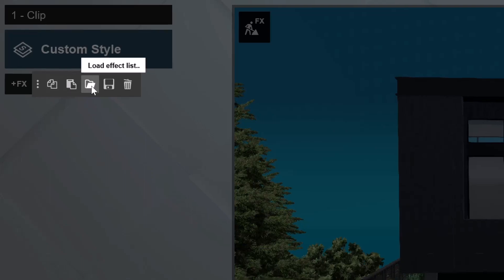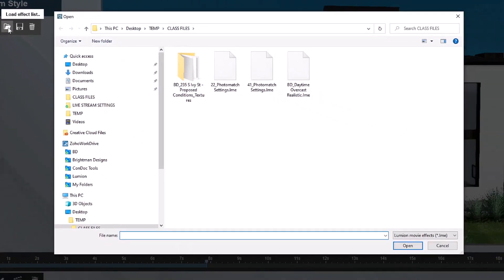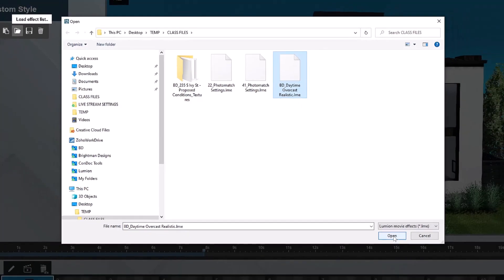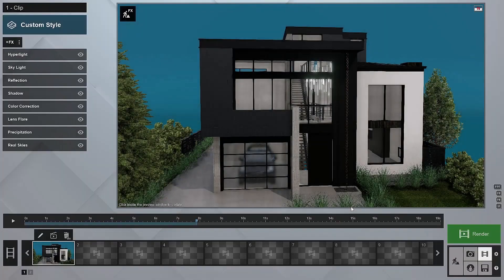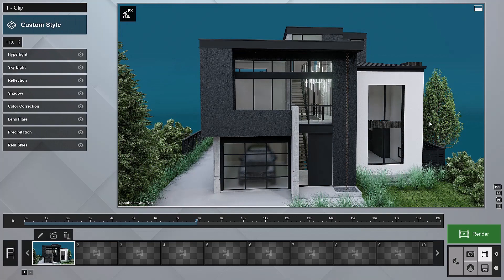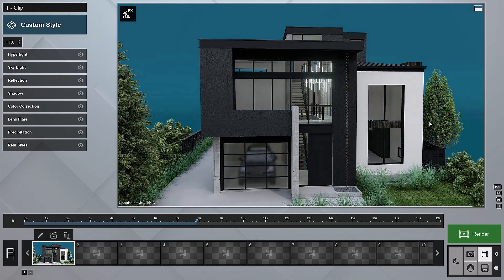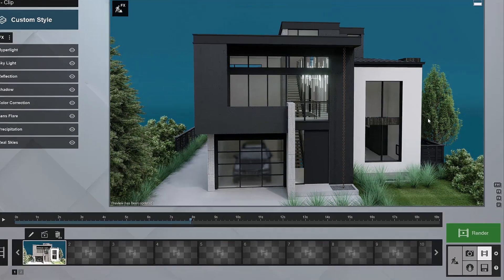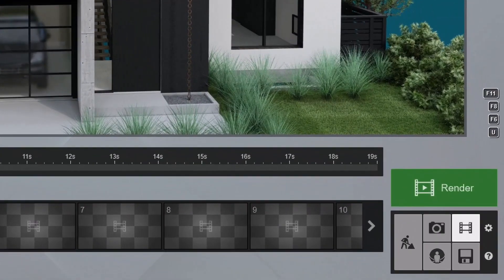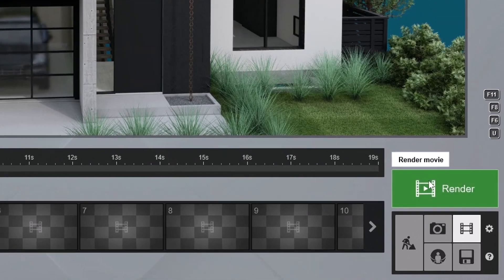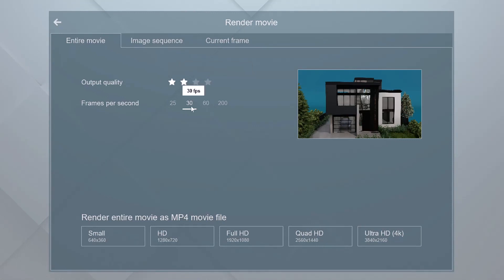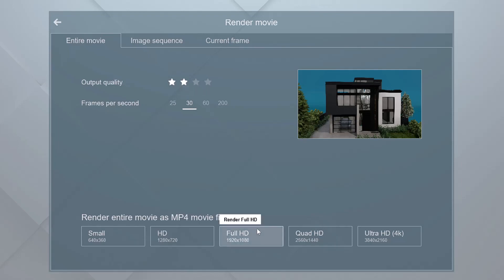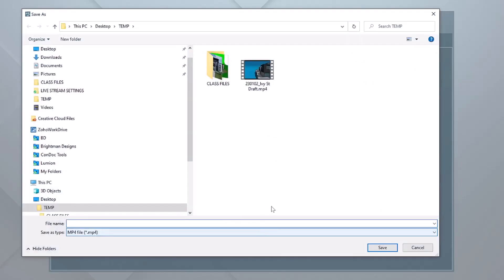We can go to the folder and choose load effect list. I'll click load effect list. And then just like we did before, from our class files, here's our Brightman designs daytime overcast realistic. I'll choose open. And just like that, this thing is just really coming to life. So what we're going to do now is render out this clip. We're going to choose a good quality so that we're getting our anti-aliasing in there. We're going to go with 30 frames per second, and we're going to go with full HD. I'll save that to my desktop temp folder. And this time I'm going to call it our final and let's let that one run.